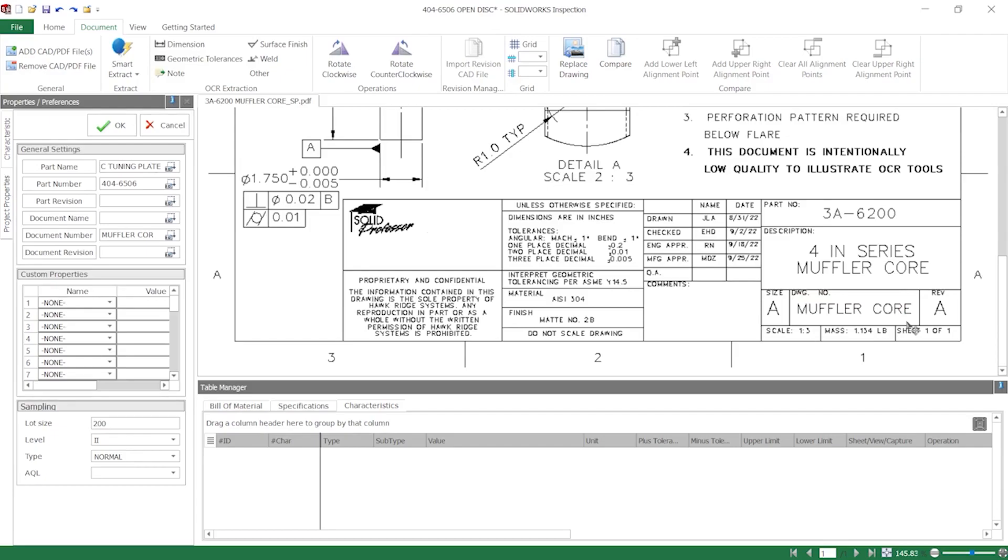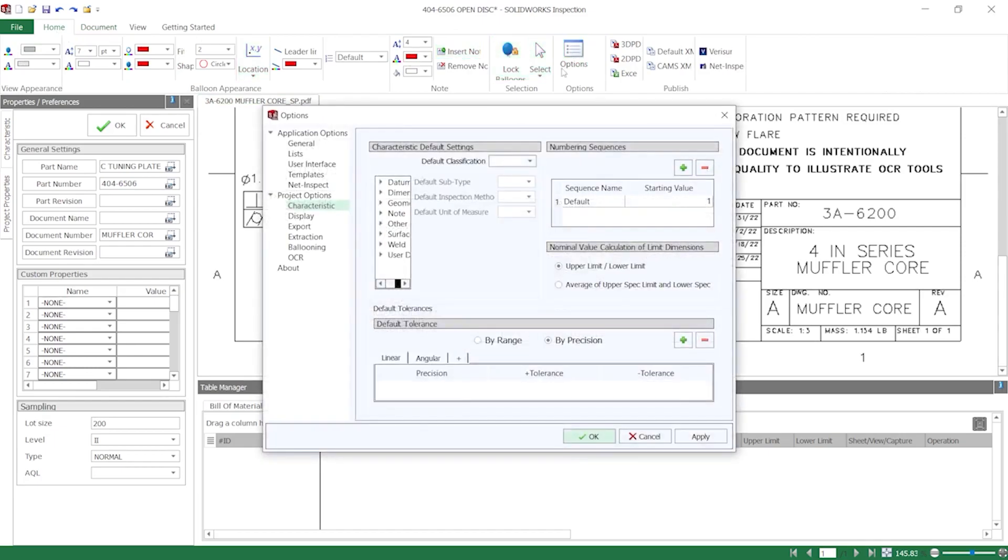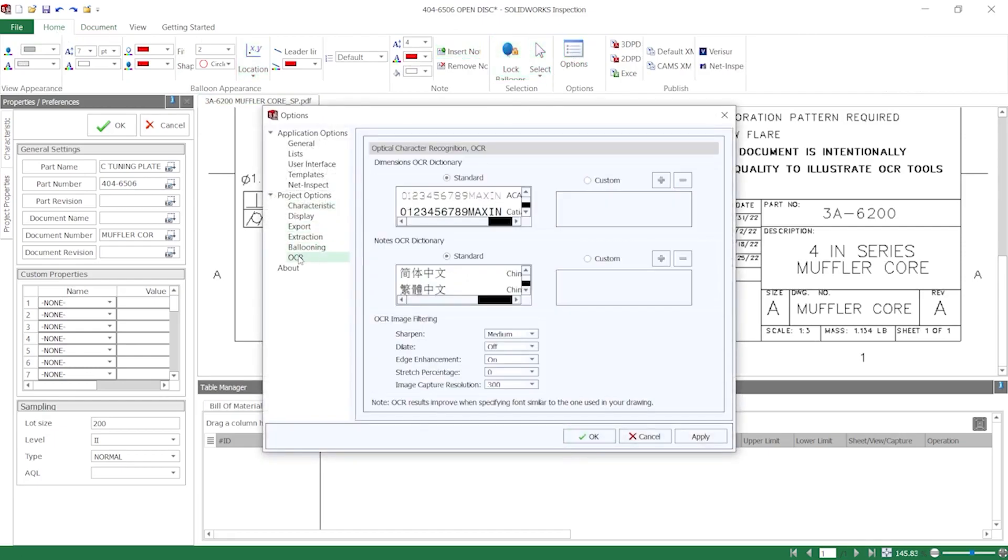The next best step is to adjust the OCR settings by launching the Options dialog from the Home tab on the ribbon, and navigating to OCR under Project Options.